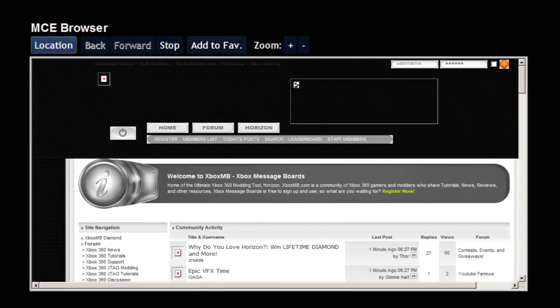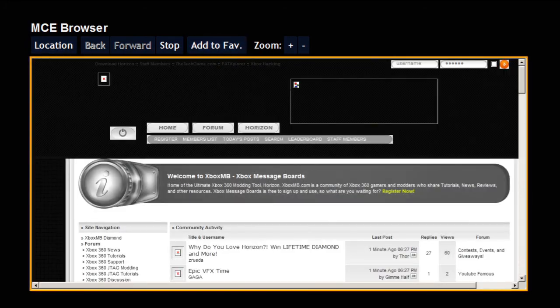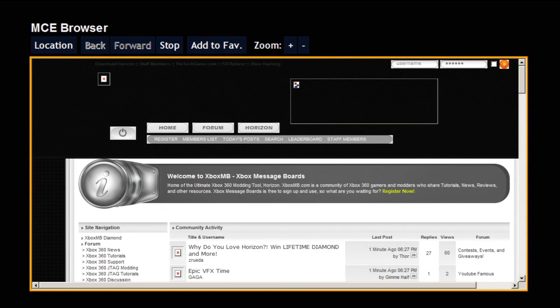It should load up. There we go. There's XboxMB right there. You can navigate the page, log in, do whatever.